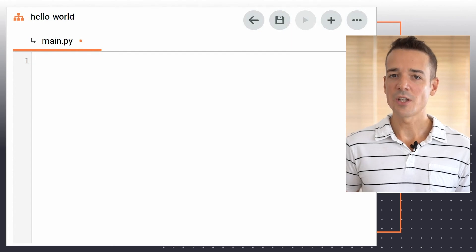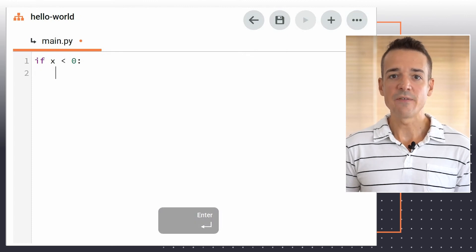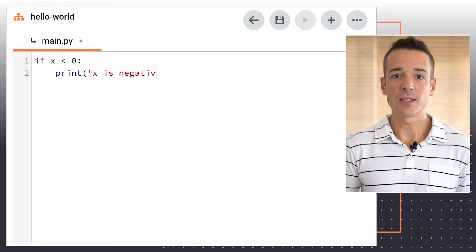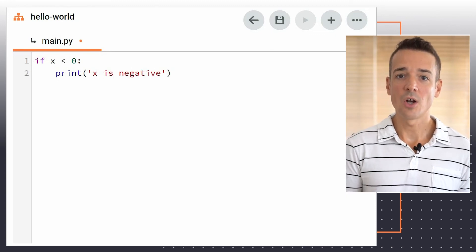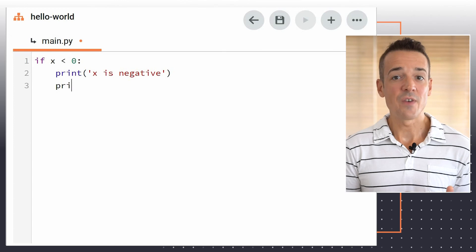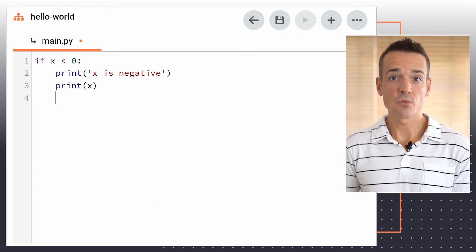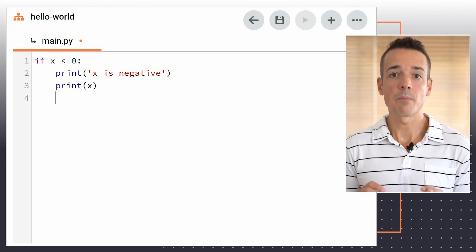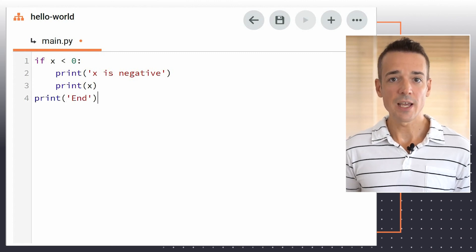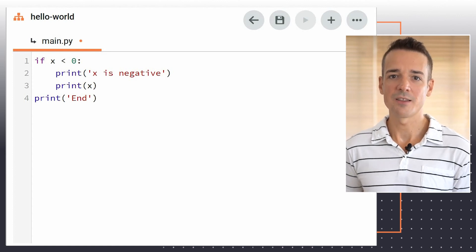Our editor inserts a new level of indentation in the form of a tab character automatically when you press the enter key, if the current line ends with a colon. Likewise, pressing enter when the current line does not end with a colon character will cause the code editor to insert as many tab characters as are present in the previous line, effectively keeping you at the same level of indentation. You'd have to explicitly remove prefixed tab characters by pressing the backspace key, should you want to go back to a previous level. This is a useful and intuitive feature of our environment, commonly adopted by most Python code editors.